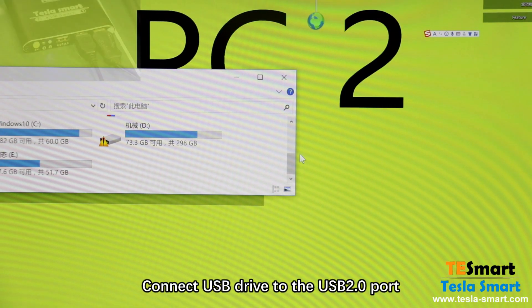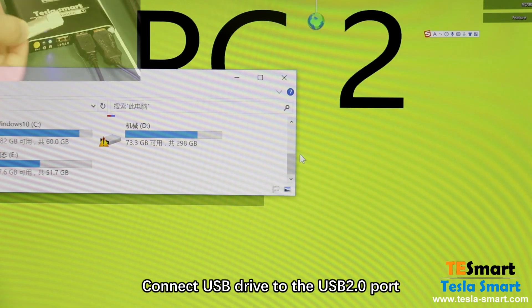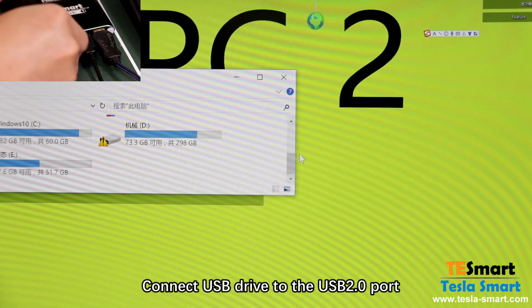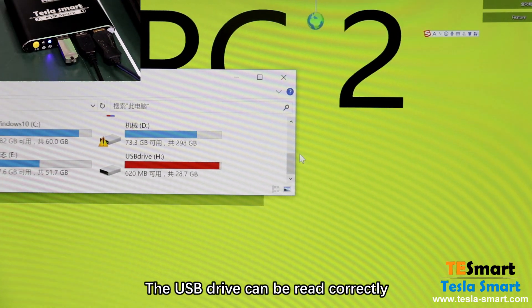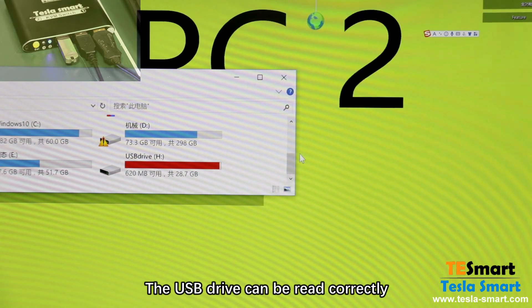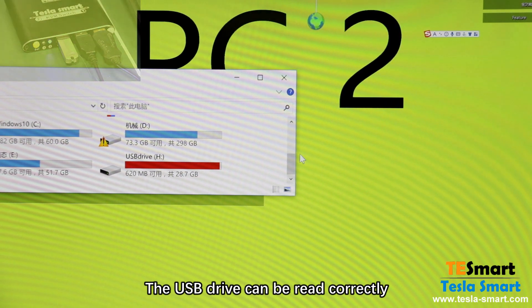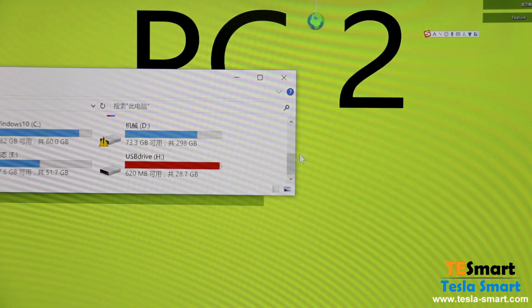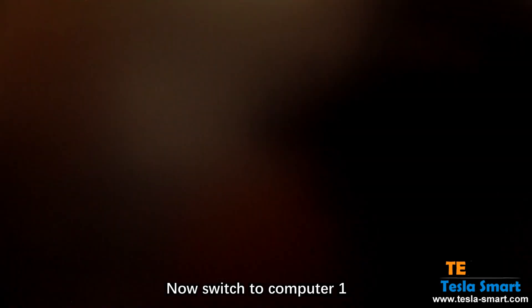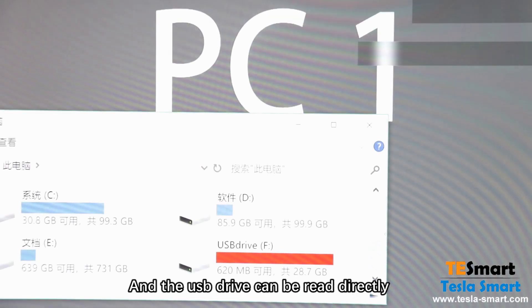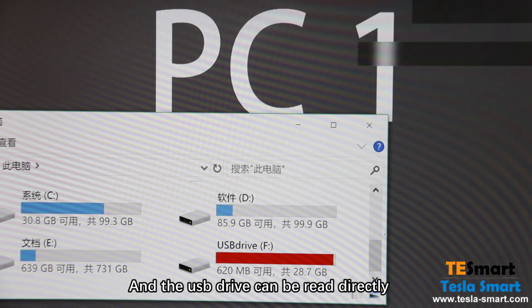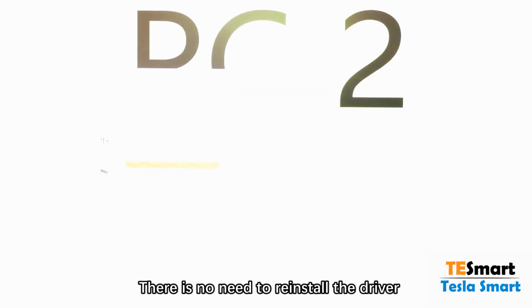Connect USB drive to the USB 2.0 port. The USB drive can be read directly. There is no need to reinstall the driver.